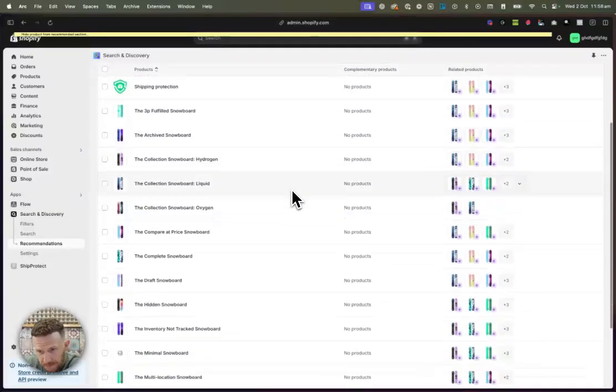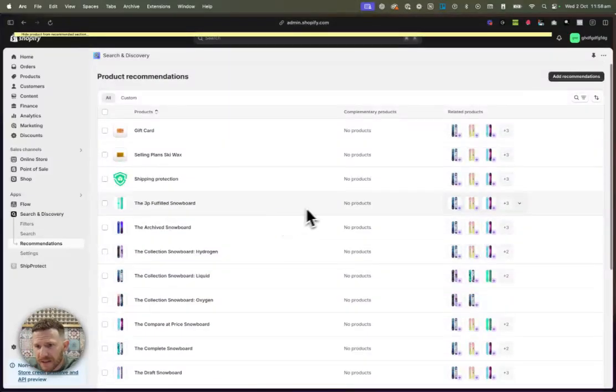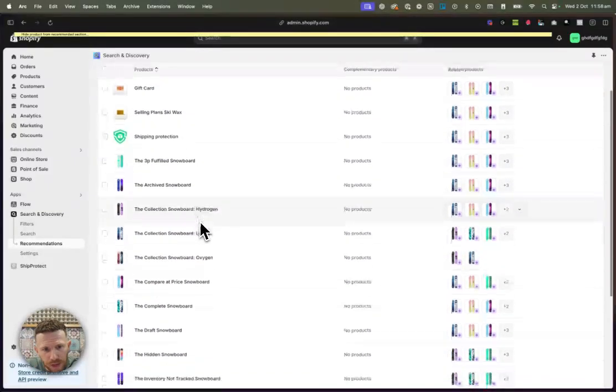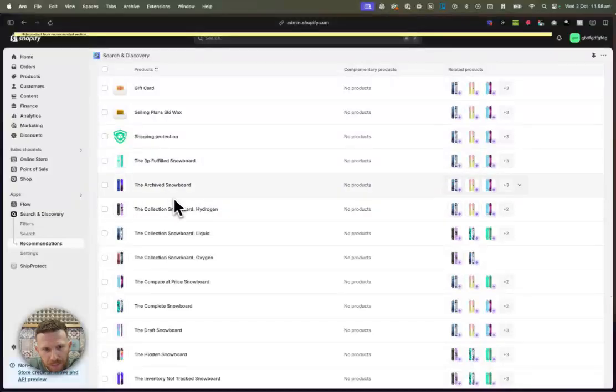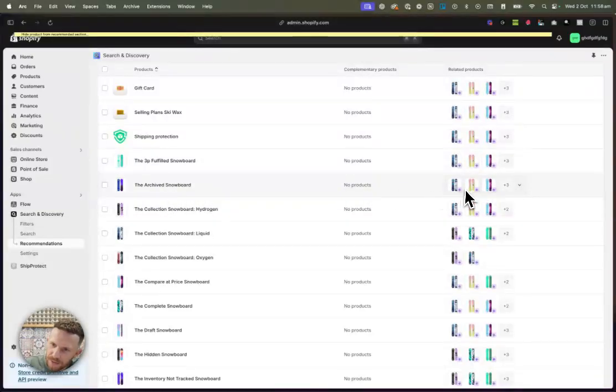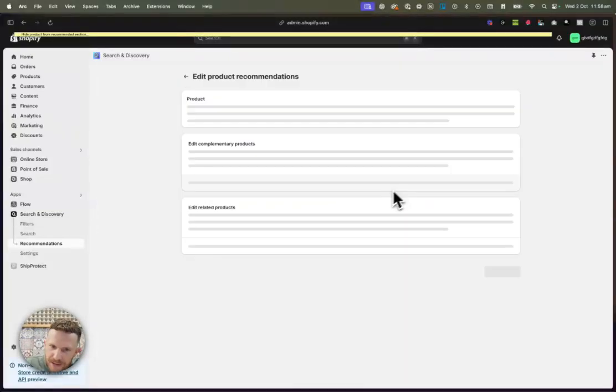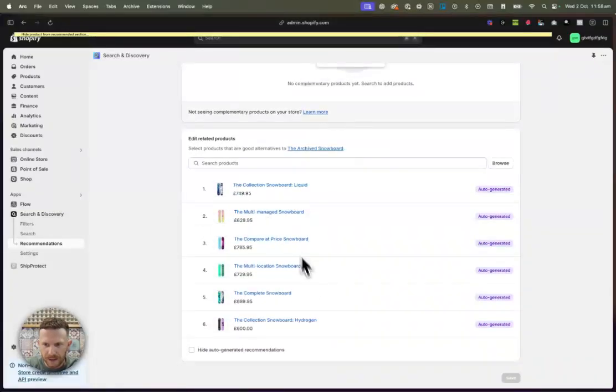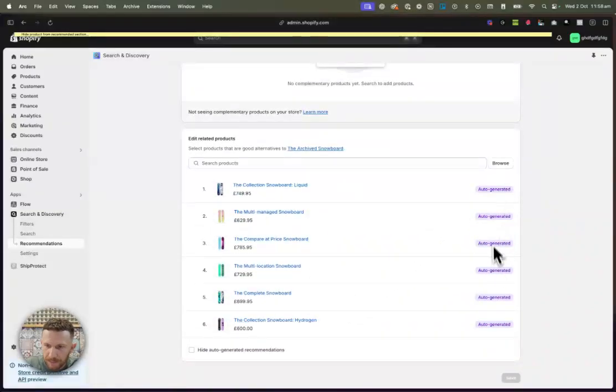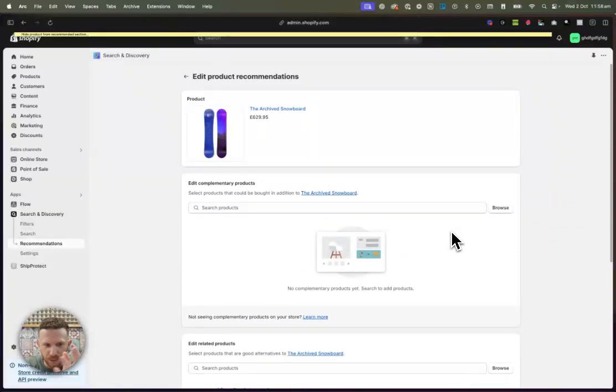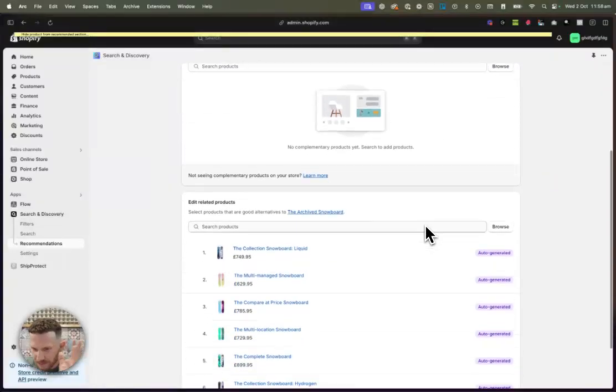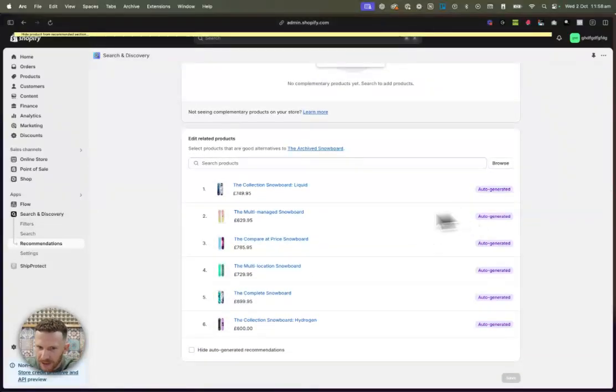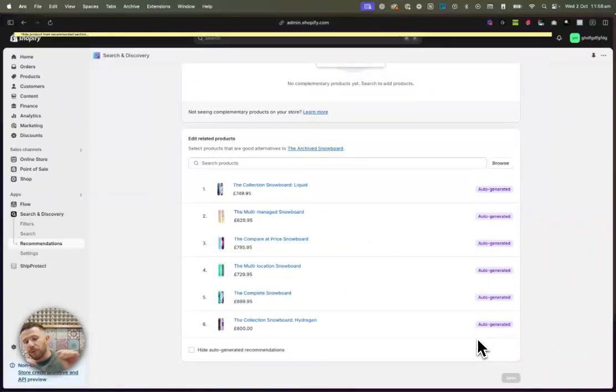Now, as you can see here, we've already got all of these products with all of these recommended related products in here already. If I click on this, you can scroll down. You can see all these are being recommended and they're all auto-generated by Shopify's machine learning algorithms, AI system, whatever you want to call it. So these are all auto-generated.